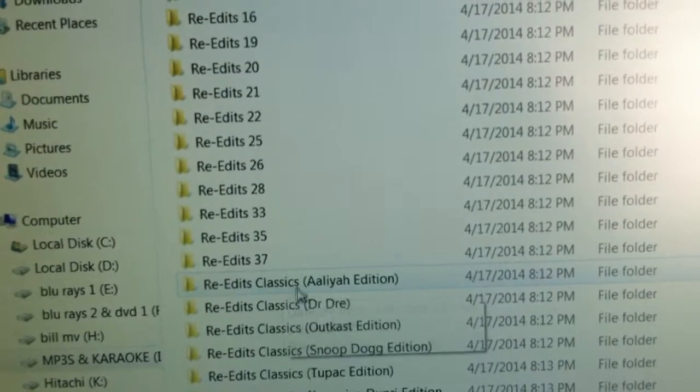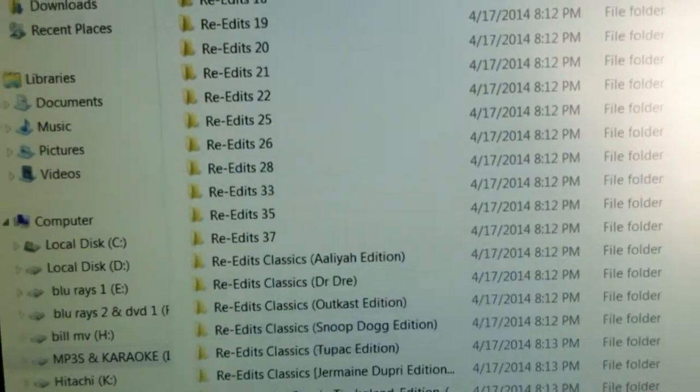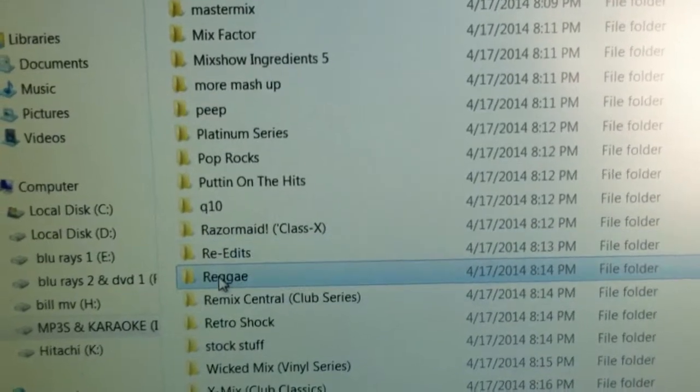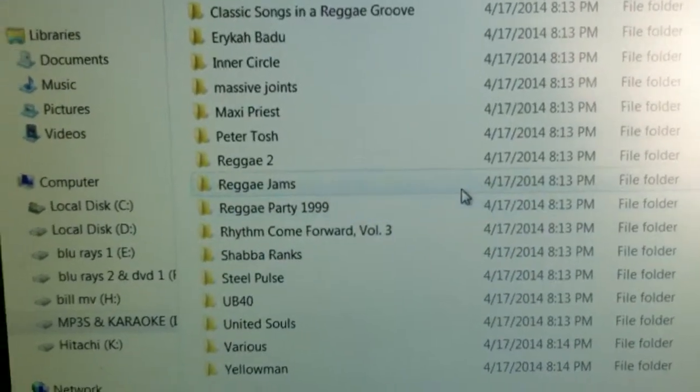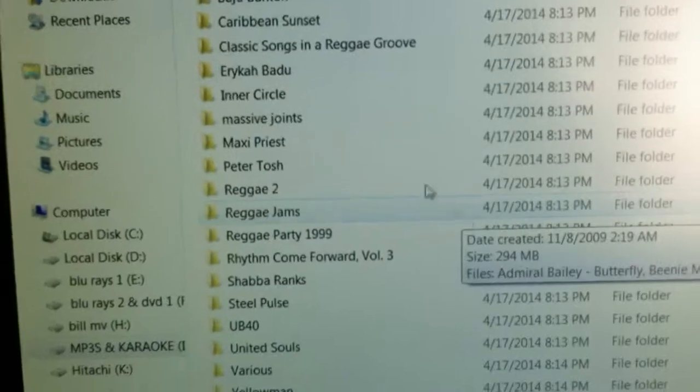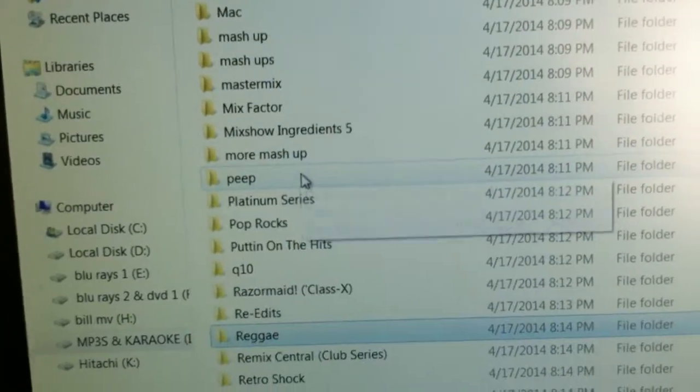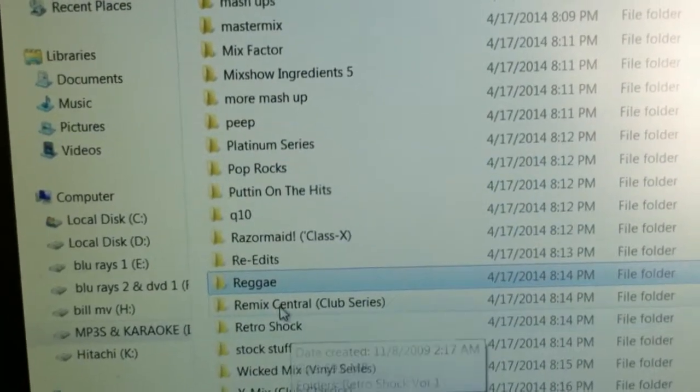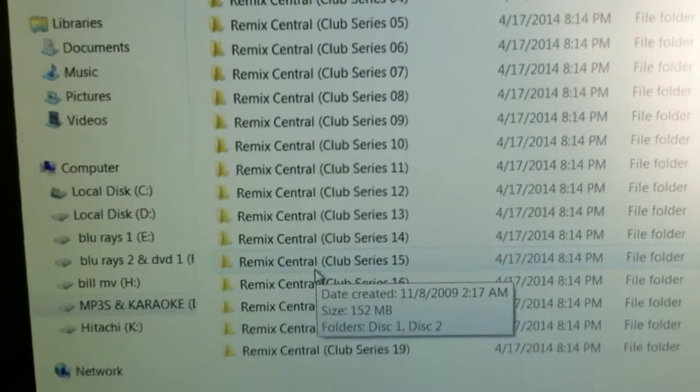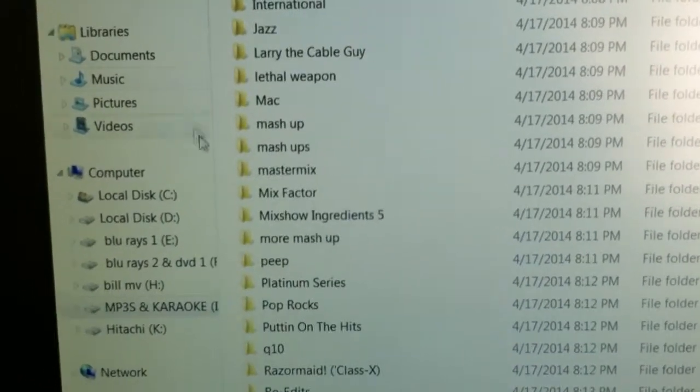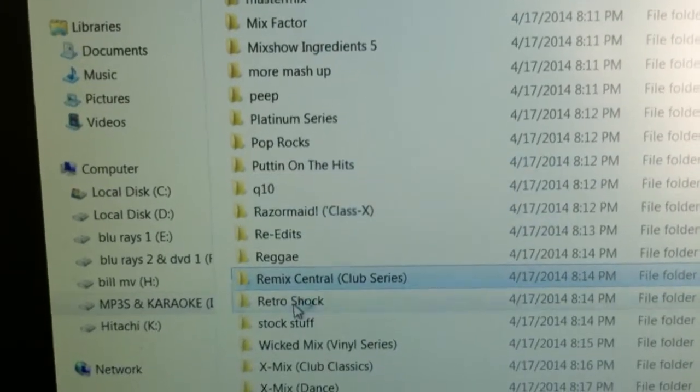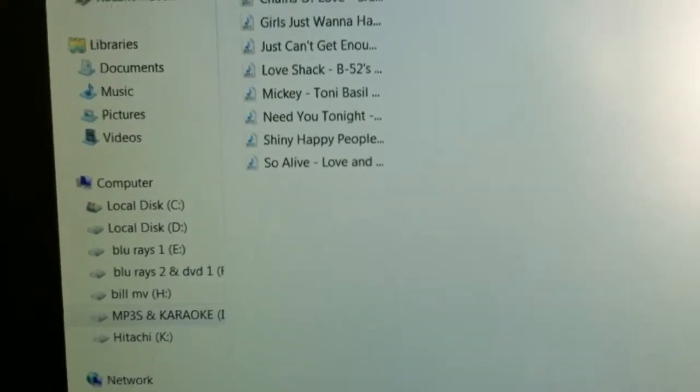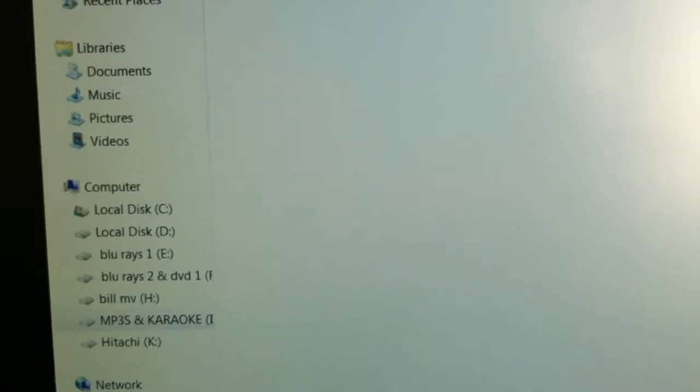Re-Edits. I have a really nice reggae collection. I have West Indian training music too. Remix Central Club Series. That's a nice collection. Retroshock. It's a nice folder.